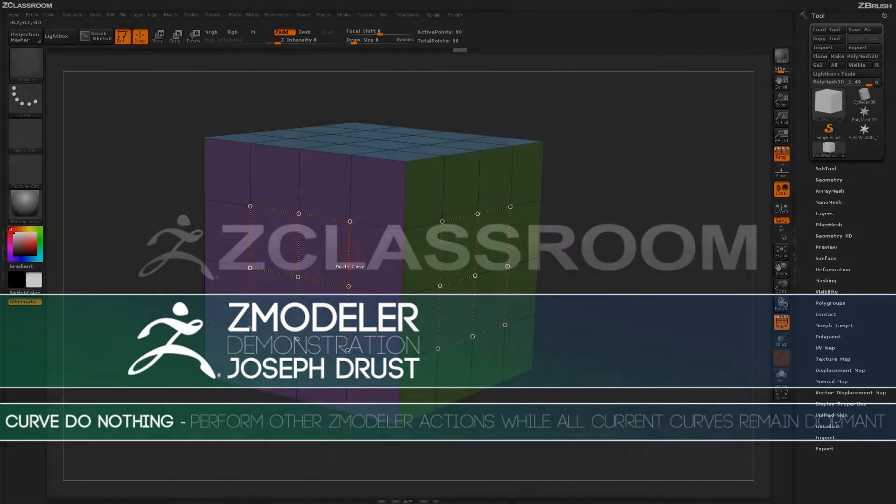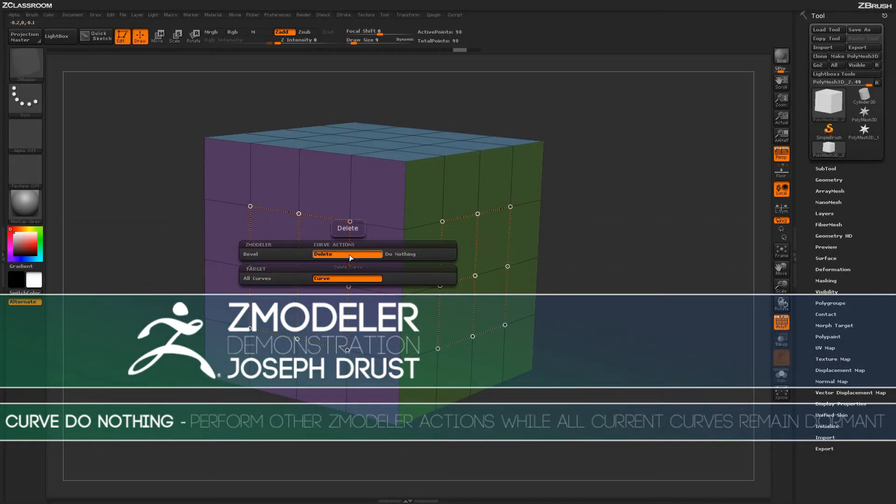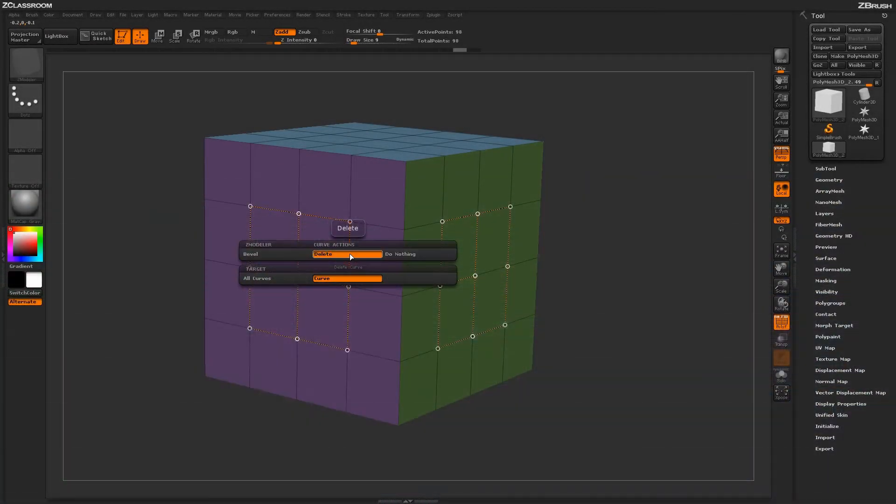With the Z-Modeler brush selected, hover over a curve and press the space bar to open up the Z-Modeler Curve Action menu.